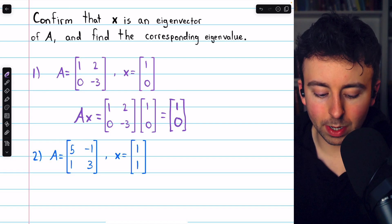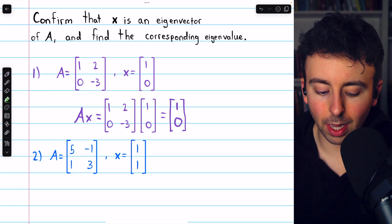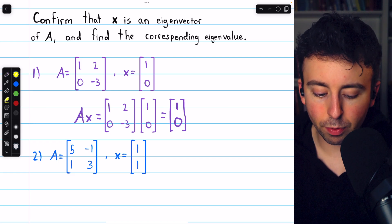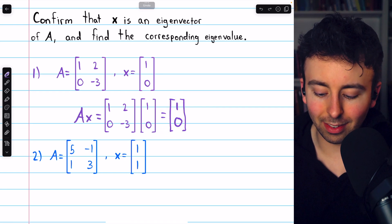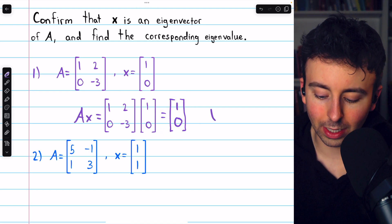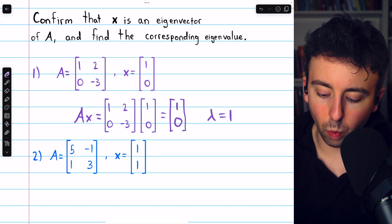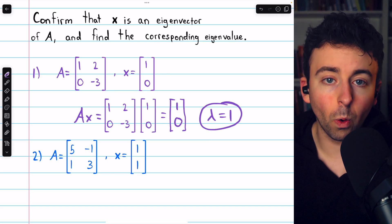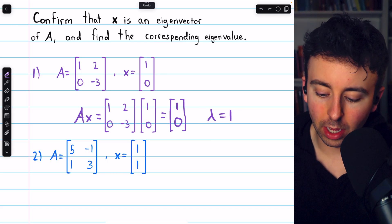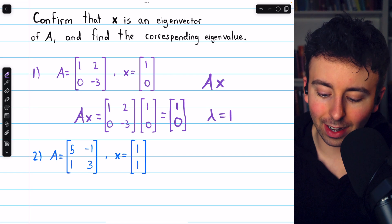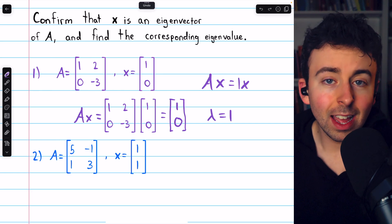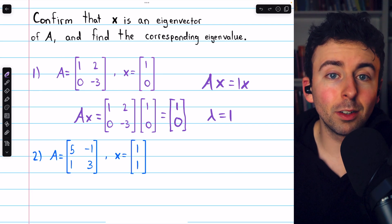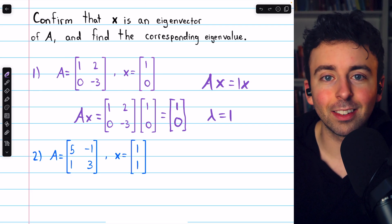So indeed, x is an eigenvector, because multiplying x by A produces a scalar multiple of x. In this case, that scalar is just one, so one is the corresponding eigenvalue. We can write that A times x equals one times x. Multiplying x by this matrix A has the effect of not changing x at all.